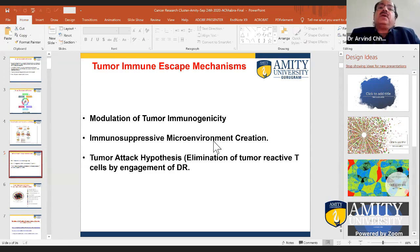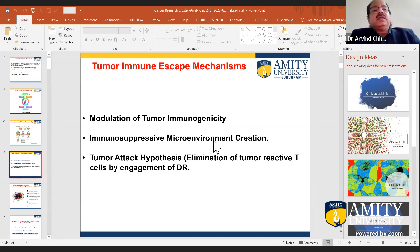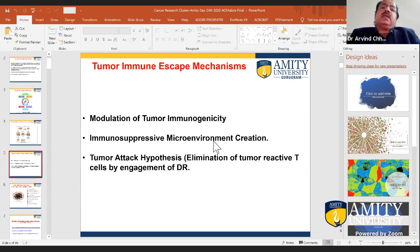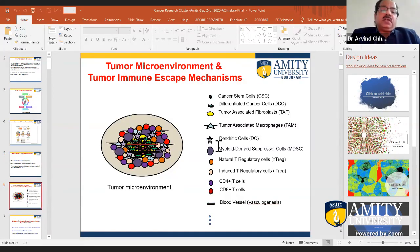Tumors can lose the expression of MHC molecules and secrete immunosuppressive cytokines and abnormal MHC molecules like HLA-G, creating a secluded immunosuppressive environment where functional immune cells cannot work. Another mechanism is that tumor cells express death receptor ligands, so when functional immune cells arrive, a death receptor signaling cascade is launched by tumor cells and those functional immune cells undergo programmed cell death or activation-induced cell death.